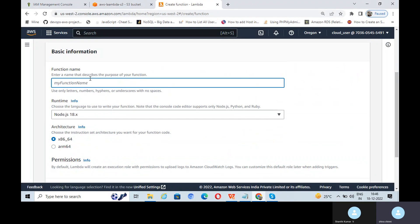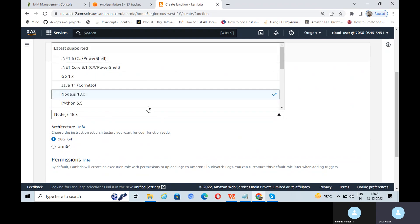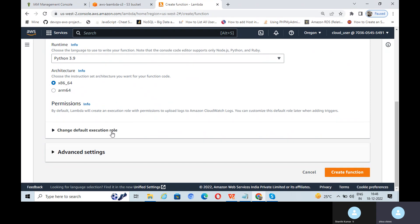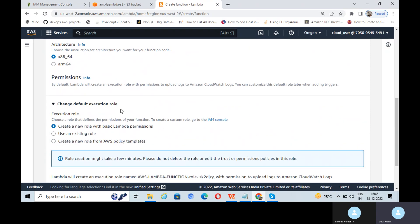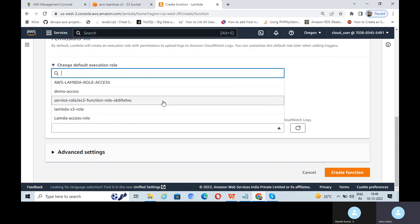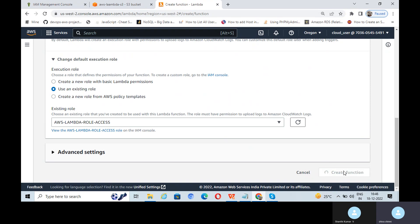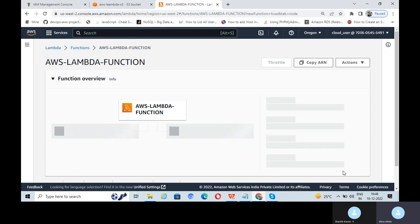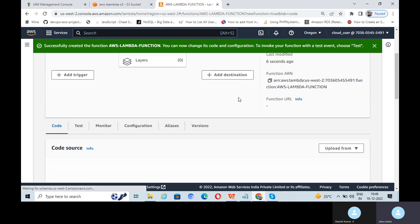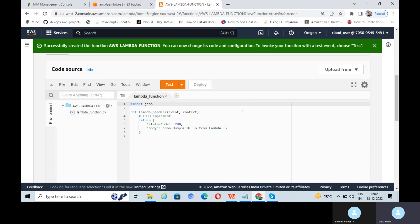Give the function name here, select runtime Python 3.9, and make sure to use the existing role — the AWS Lambda access role I created. Now we can create the function. The AWS Lambda function has been created. This is Task 3.